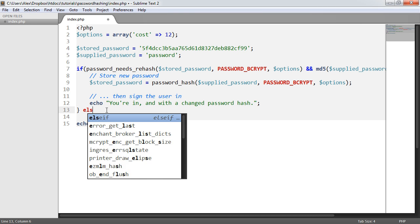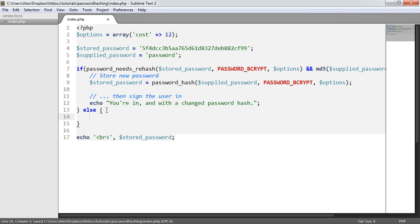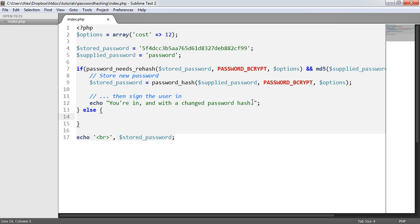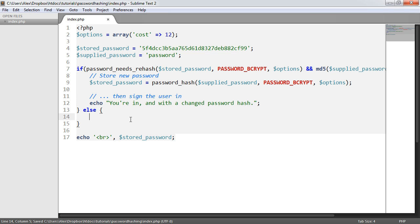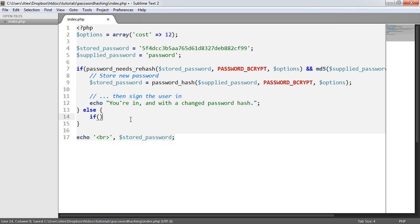Now, we do need an else here because if the password doesn't need rehashing, and MD5 of the supplied password doesn't equal the stored password, that means that the user has already logged in, and this has already run. So the stored password has been updated.